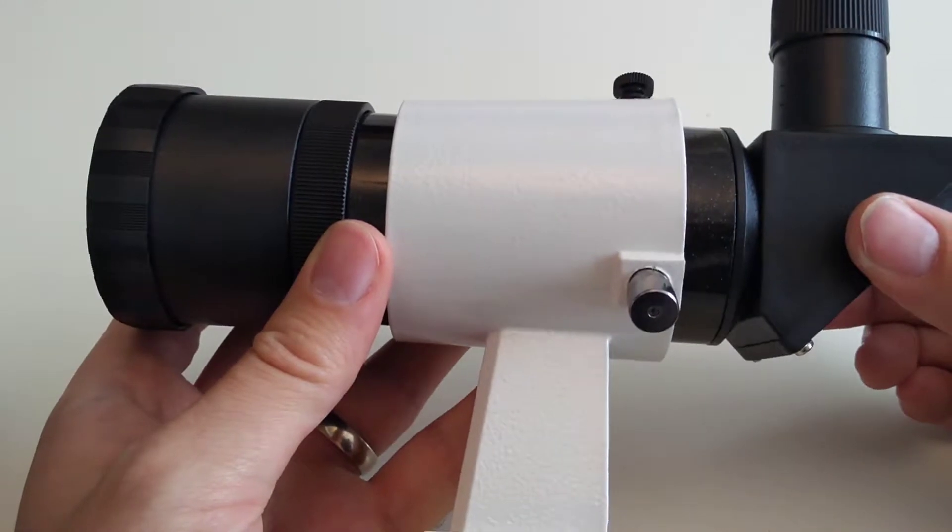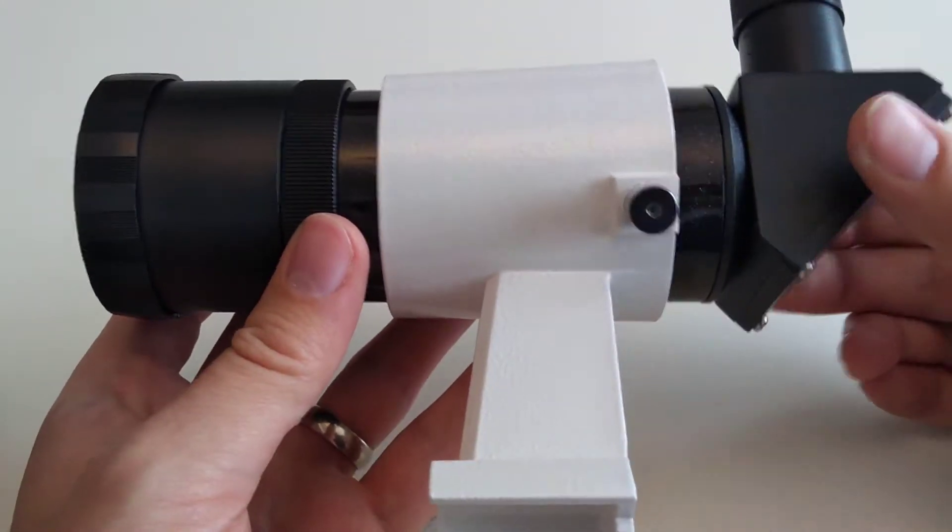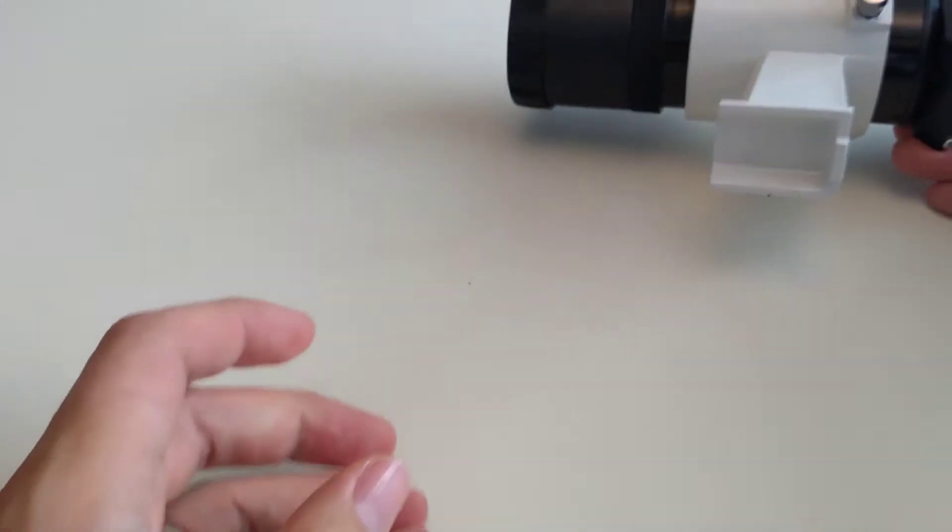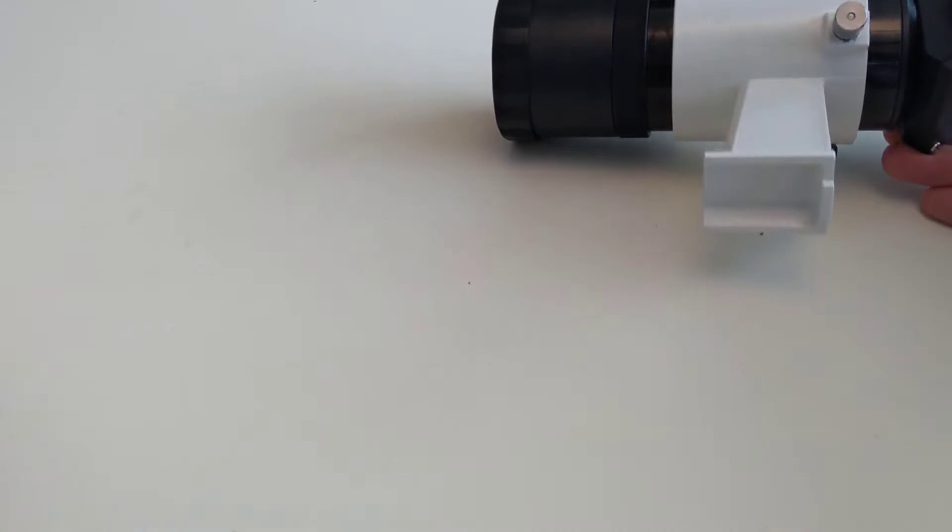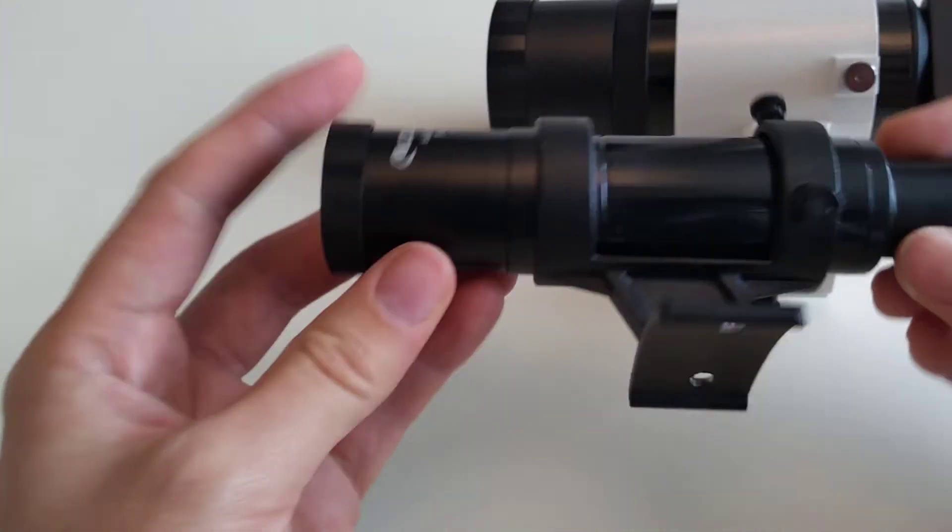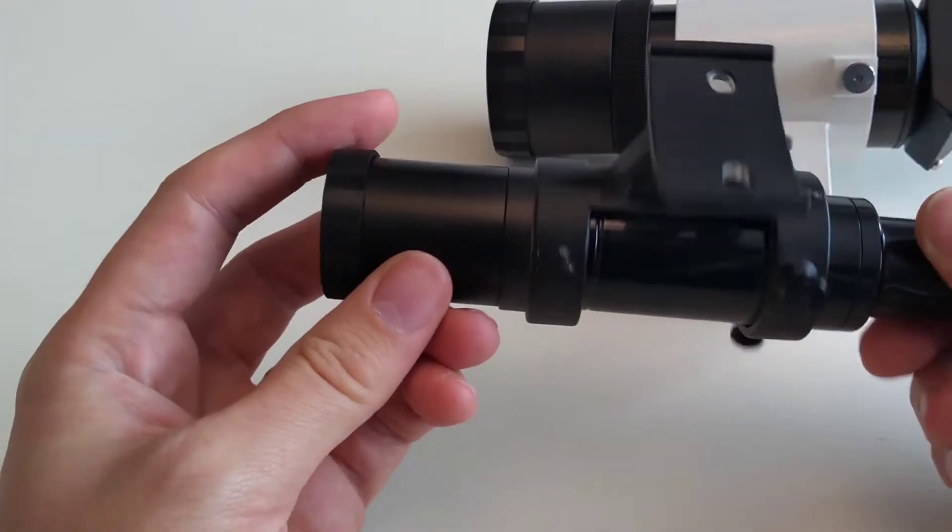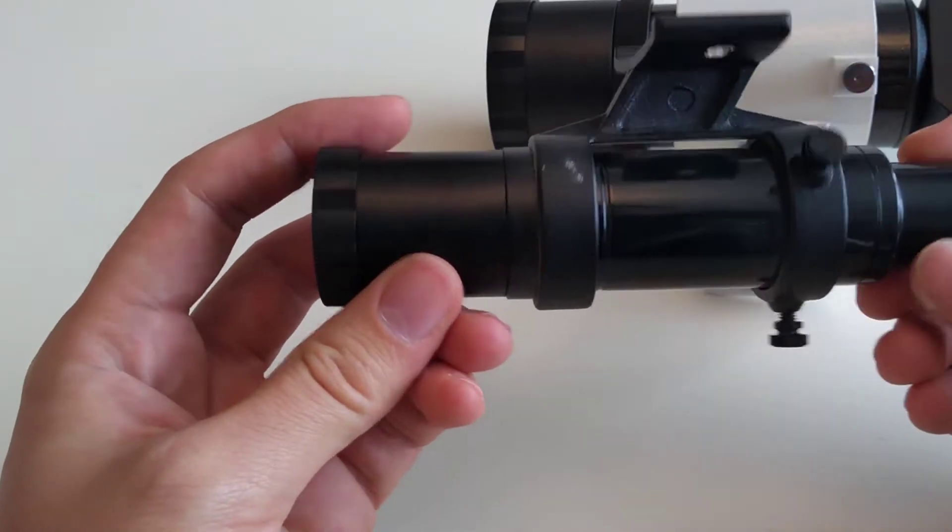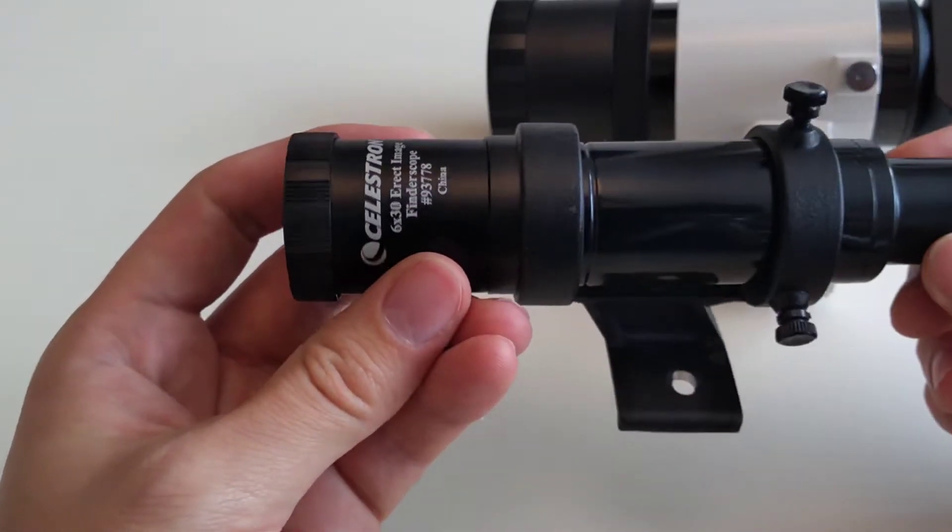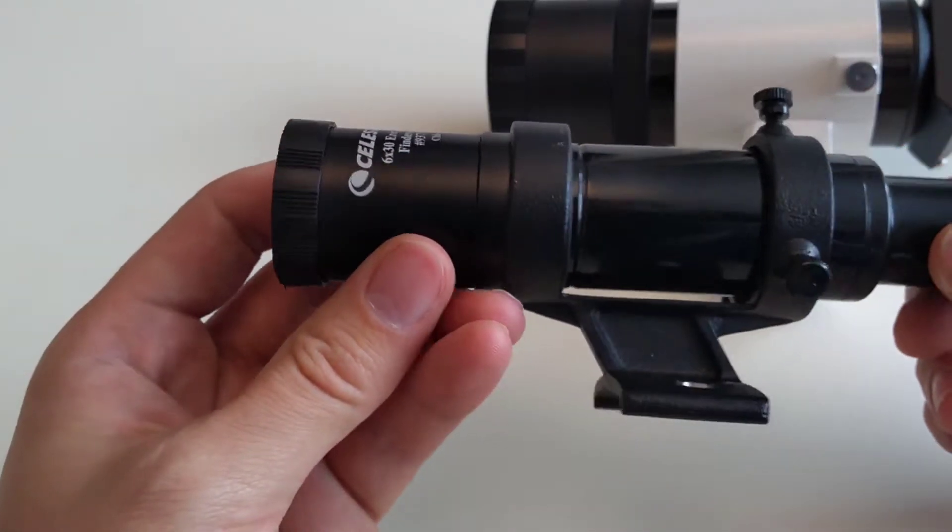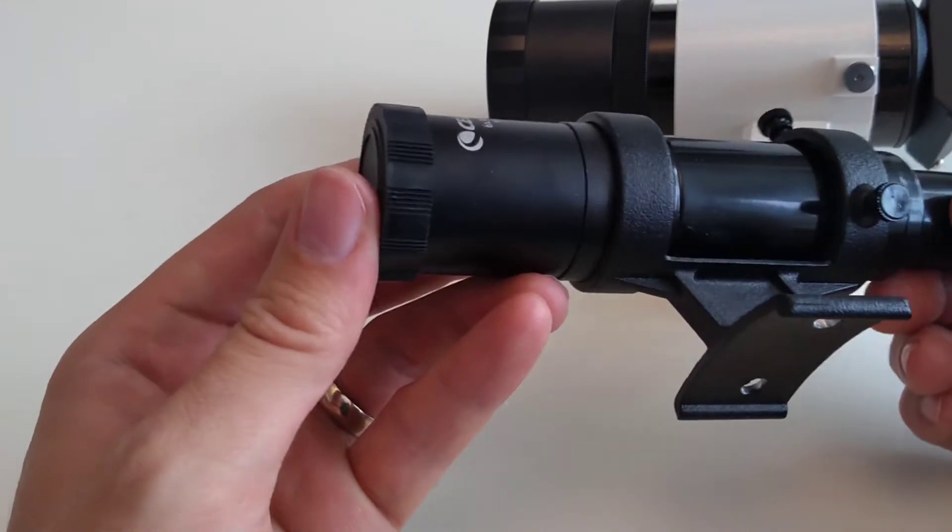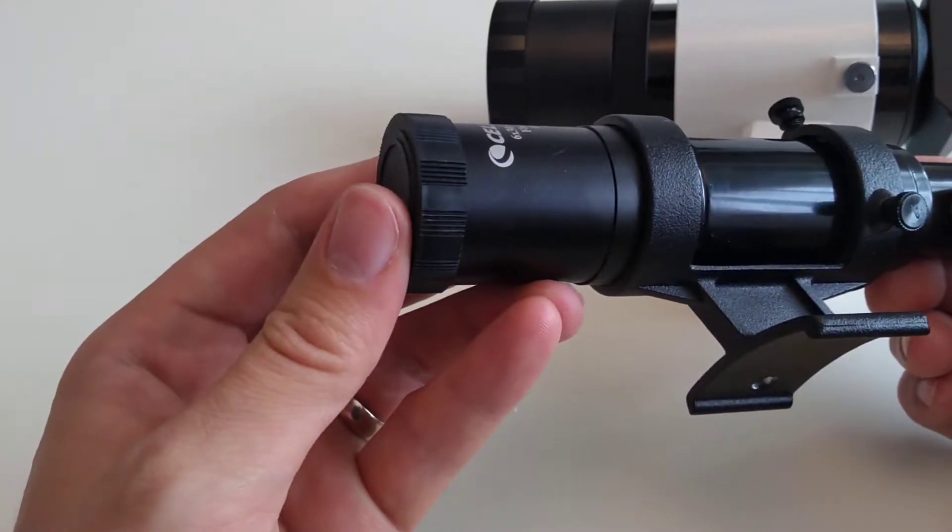You may be wondering why I decided to upgrade my Finderscope. It's because at the moment I am using the 6x30mm Celestron Finderscope, and in the light-polluted skies that I currently look through, it's very difficult to actually see anything faint.